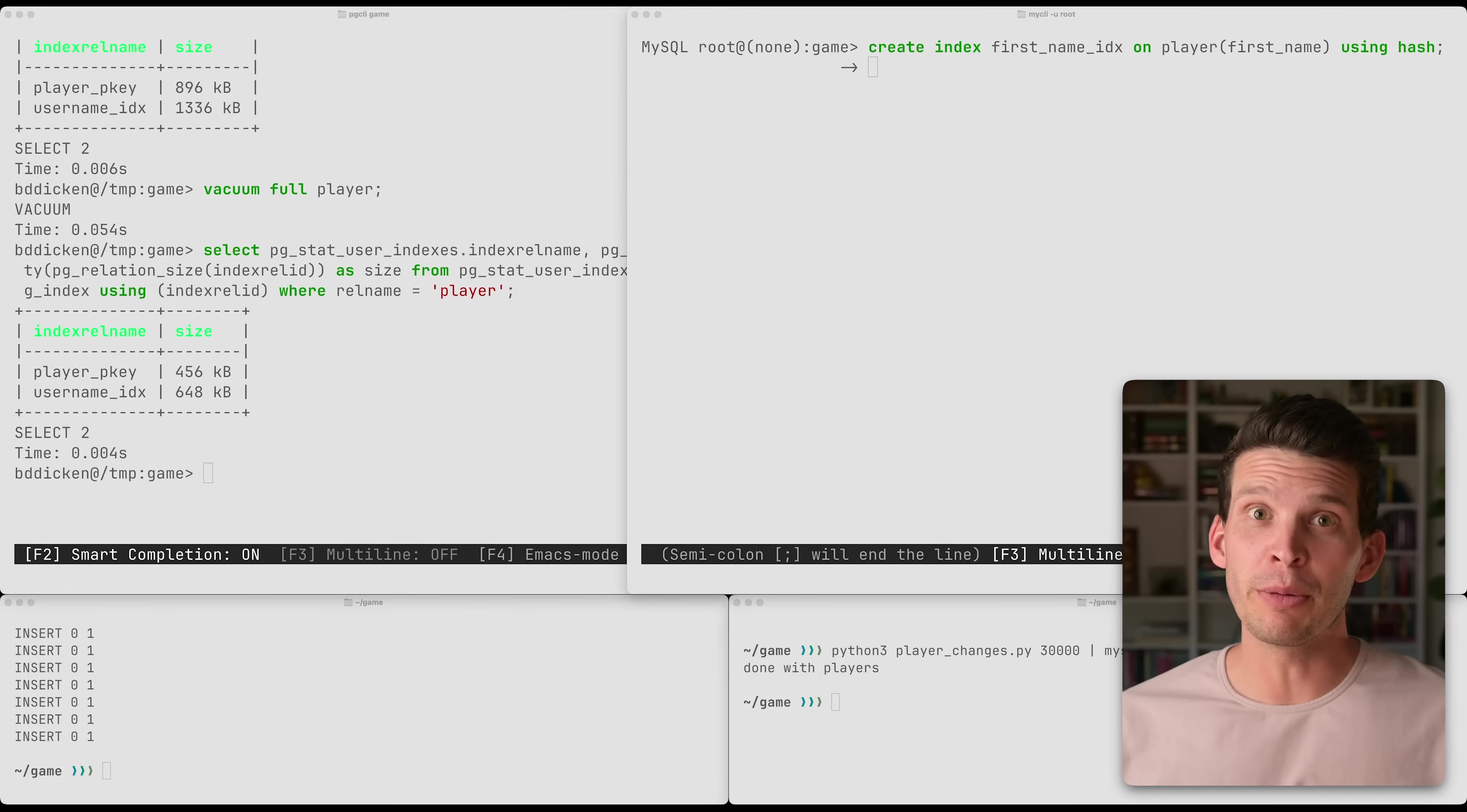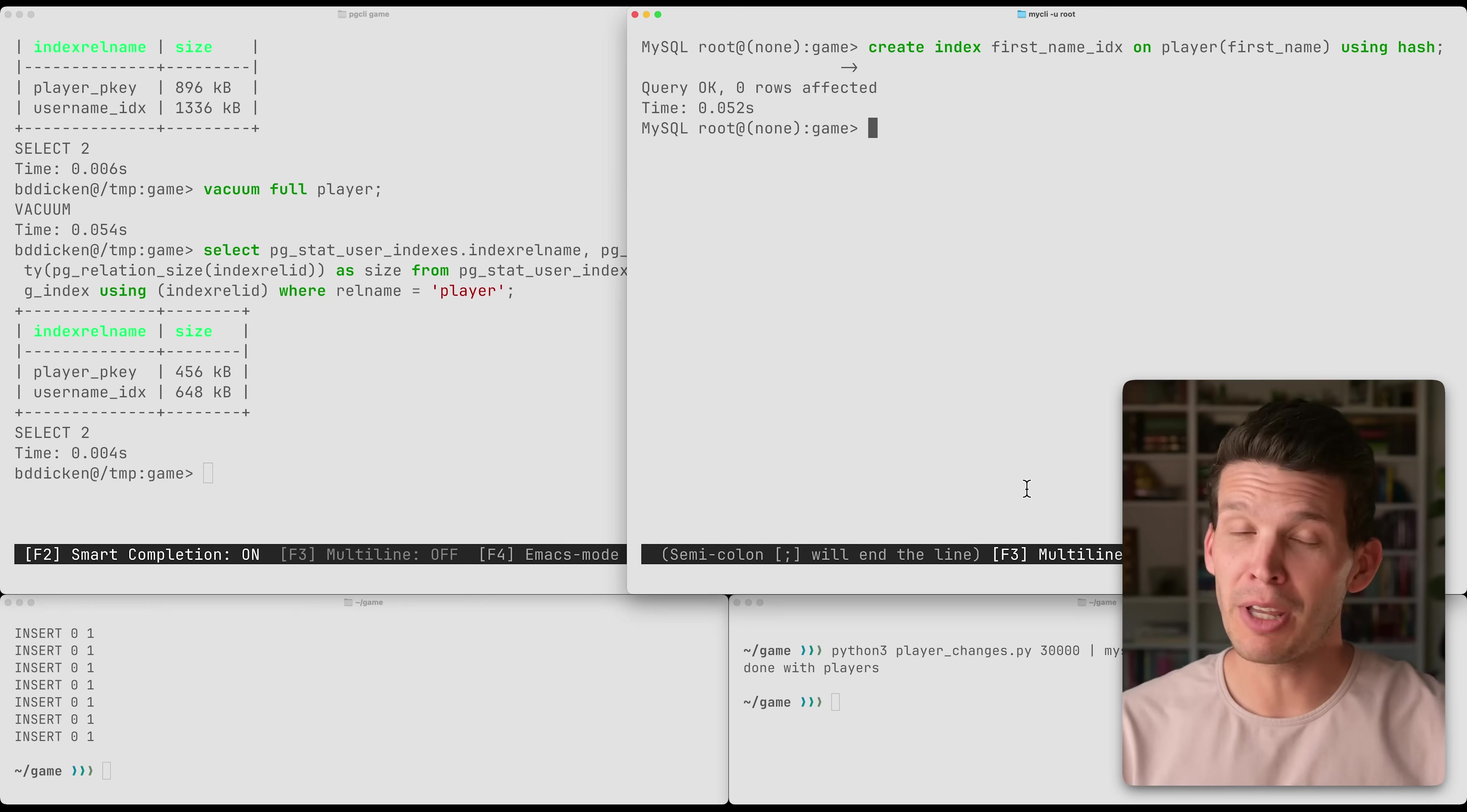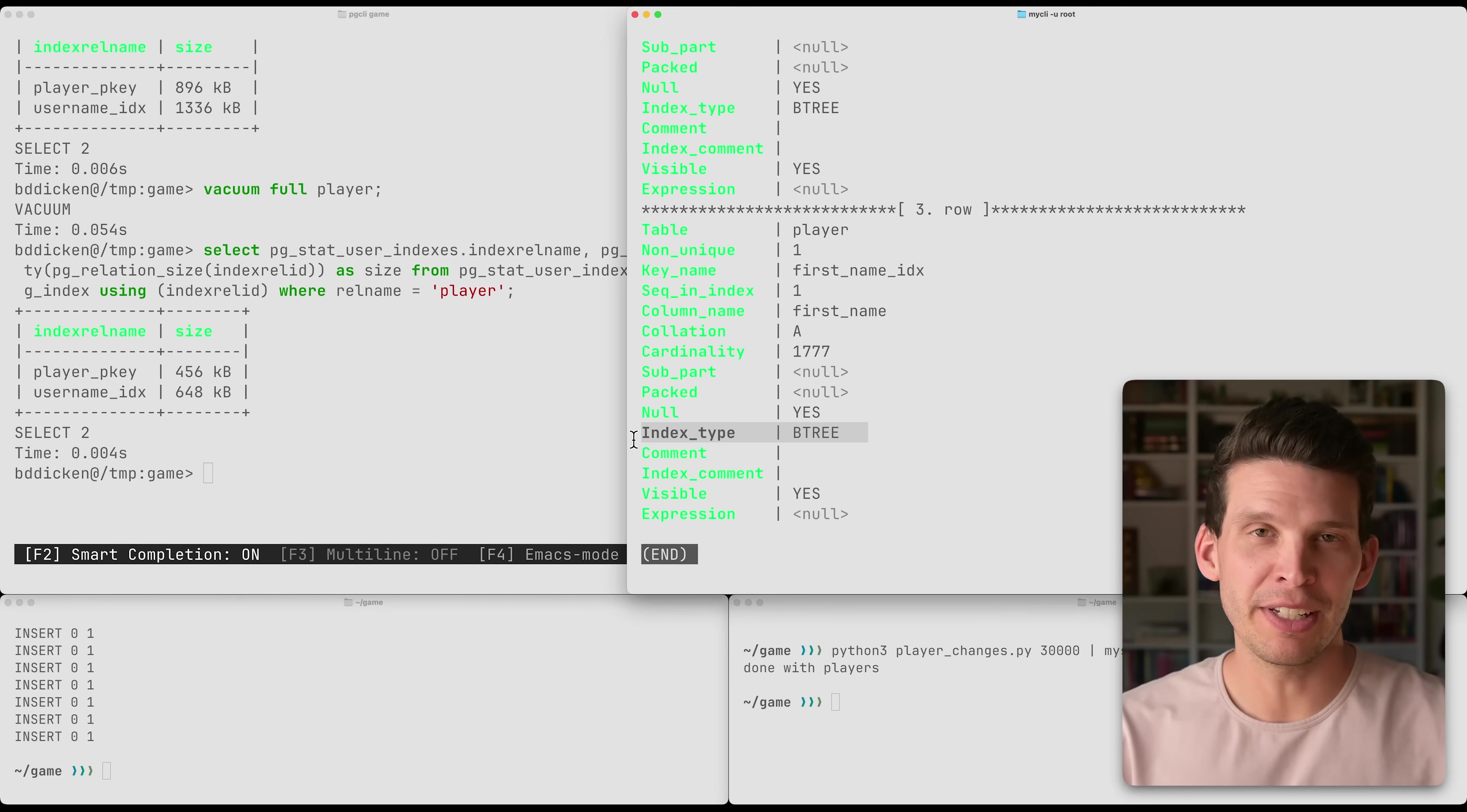Some relational databases support hash indexes. Postgres does. MySQL, if you're using InnoDB, does not, actually, but let's take a look at this. I've got a query prepped here that I'm asking it to create an index, and it's even telling it to use hash. I can run this, and MySQL seems happy at first. But if I go take a closer look at the indexes itself on this table, and I inspect that one I just created, the first name index is actually of type B-tree. So it will just silently ignore hash, create a B-tree index instead.